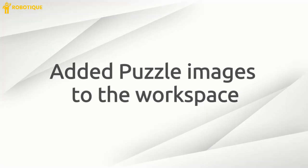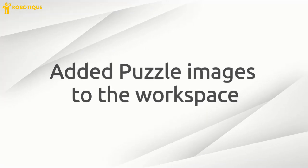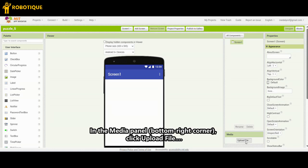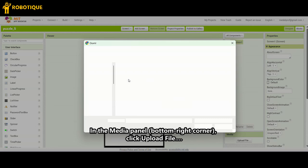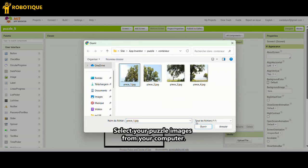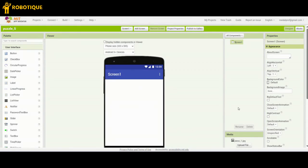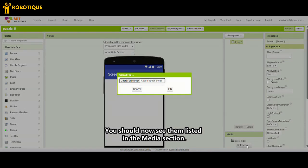Add puzzle images to the workspace. In the Media Panel, bottom right corner, click Upload File. Select your puzzle images from your computer. You should now see them listed in the Media section.